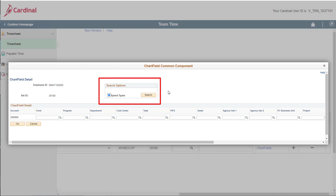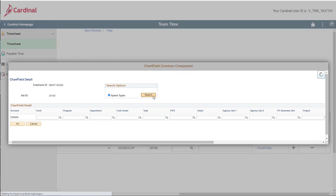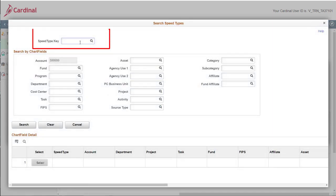For this scenario, we will use the speed type functionality. Start by clicking the speed type search button. Enter the applicable speed type into the speed type key field and then click the search button.